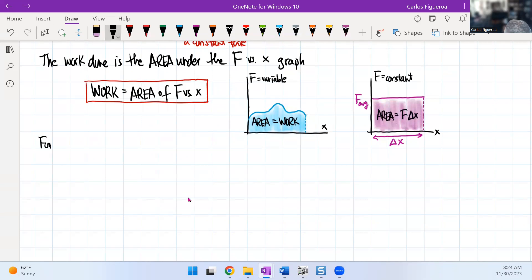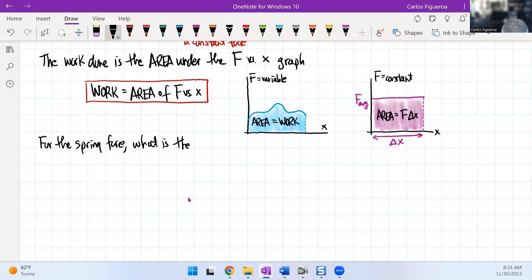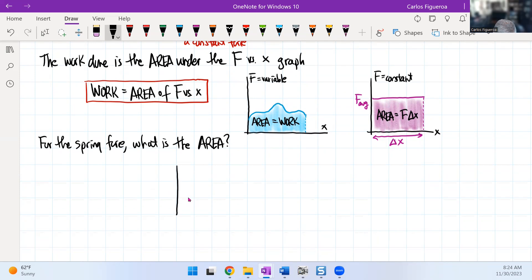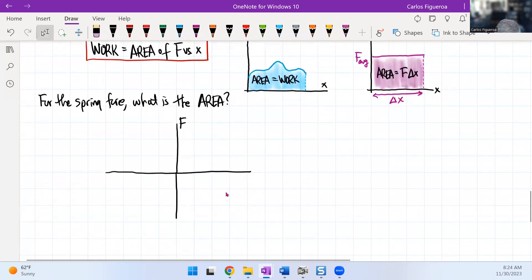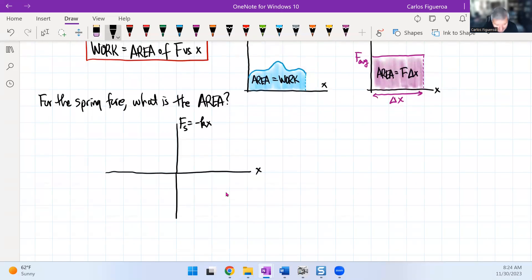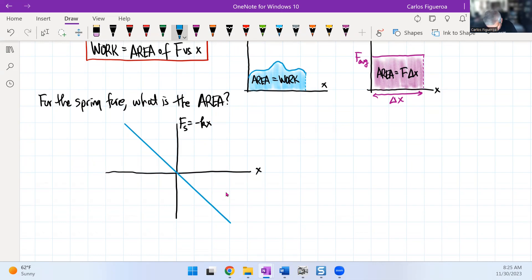For the spring force, what is the area? The spring force is minus KX, and we're going to plot X right here. That means this line has to be a linear line with a negative slope. So if I draw a line, it looks like this. That's the spring force, and now I'm going to look at this in terms of what actually happens.